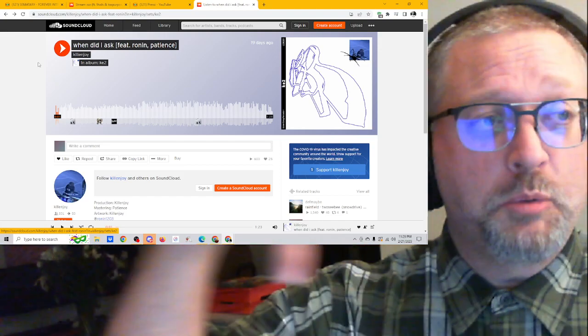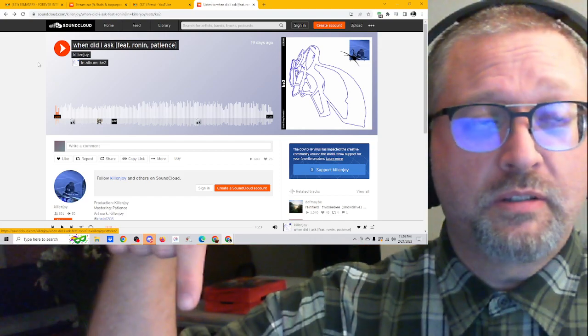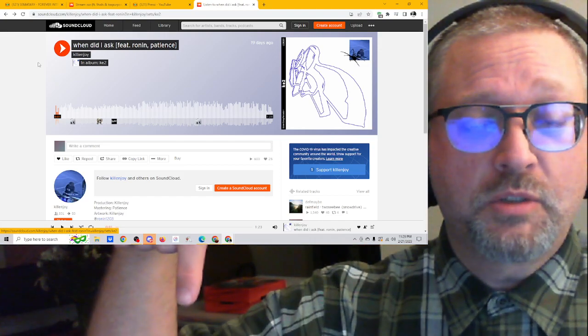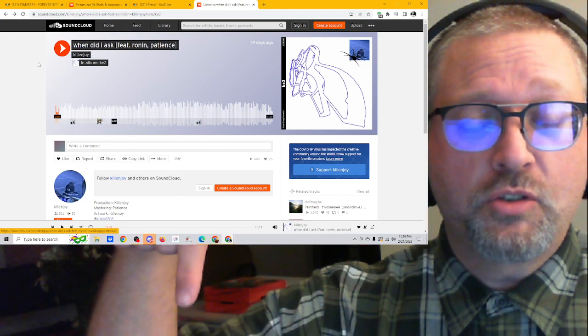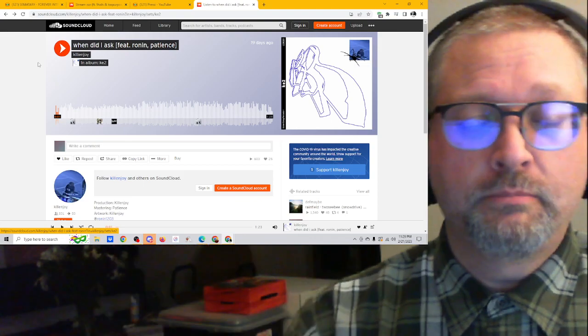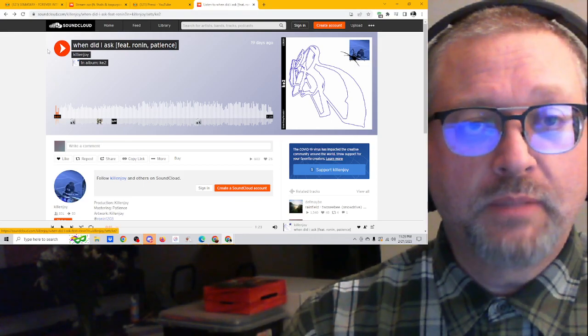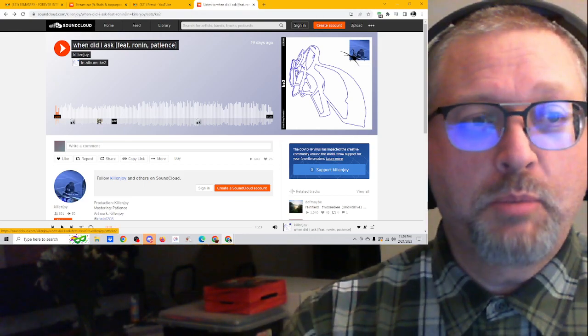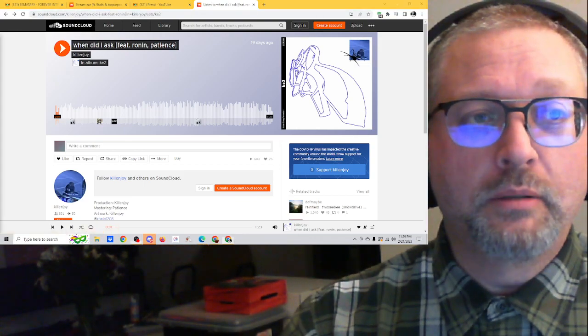Thank you PopSquat, check it out. Please like, subscribe and share. If you want to send me music, information is down here in the description of this video where it says show more. That's it, that's all, have a good night, I'll be back, bye.